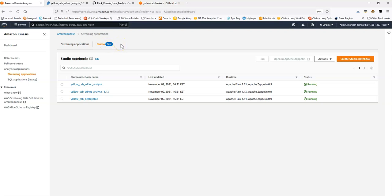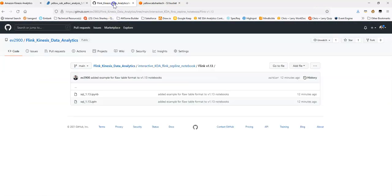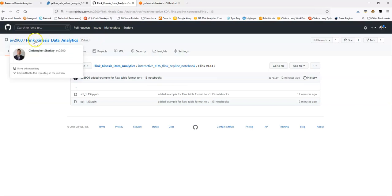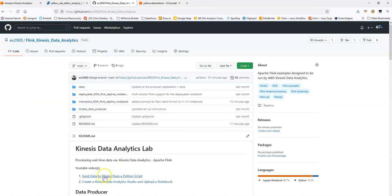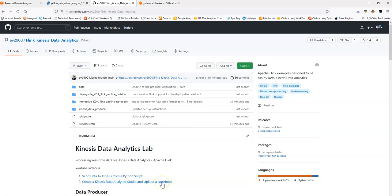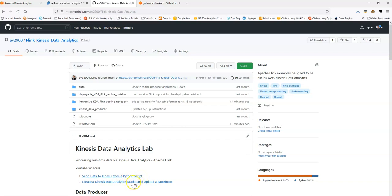If you haven't created a Studio yet, you can reference in the Git repository. There is a video here, the second one on creating a Studio and uploading the notebook. So I'm going to assume that you've already watched and completed these first two videos of setting up your Python script to send data to Kinesis, some example data, and then also that you've completed deployment of a Studio and uploading of the notebook.